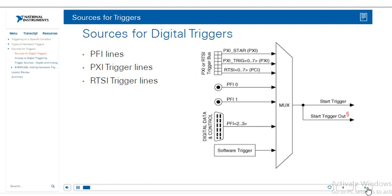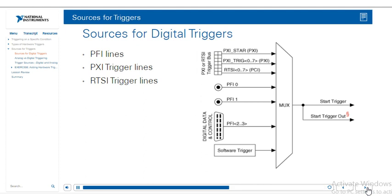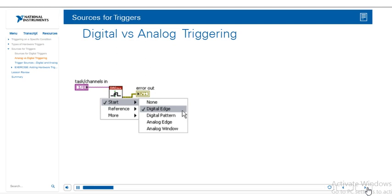So the possible sources for digital triggers can be PFI lines, PXI trigger lines, and RTSI trigger lines. This image here is from a PXI chassis and demonstrates what options we have. The PXI star line is actually a high-performance trigger signal that we can use to synchronize all the modules in the PXI chassis, and this offers increased performance. It has a propagation delay of no more than five nanoseconds, so if you really need that you might want to look into a PXI chassis. PFI lines are just programmable function interface lines, so we can use them in a variety of different ways. Also remember that not all hardware supports triggering, so be sure to check out the manual before you purchase or decide to use anything.